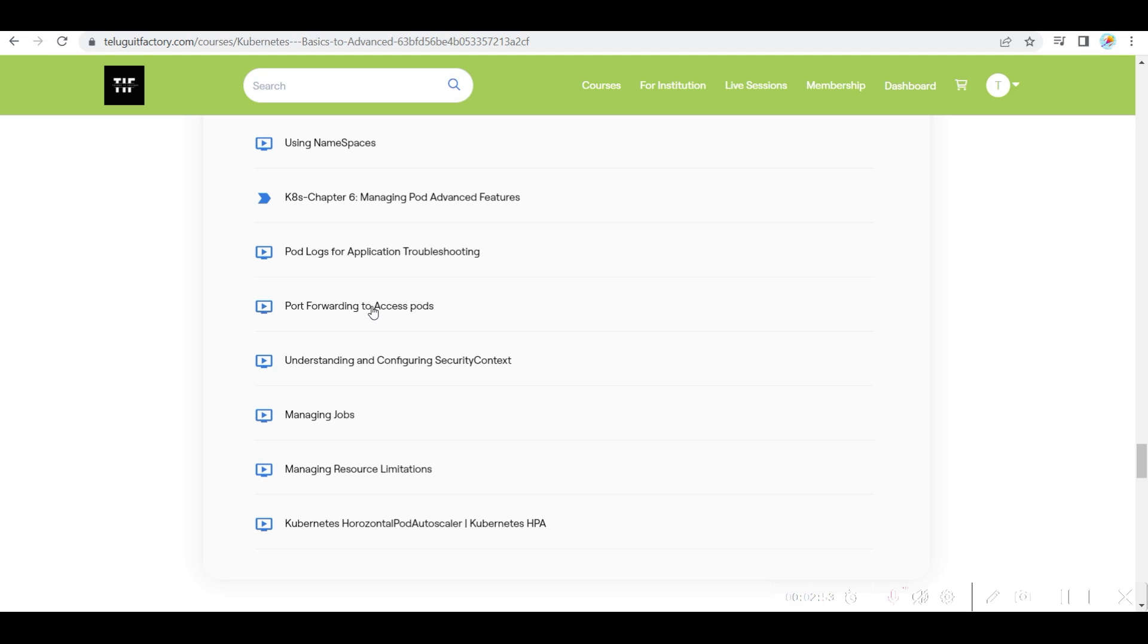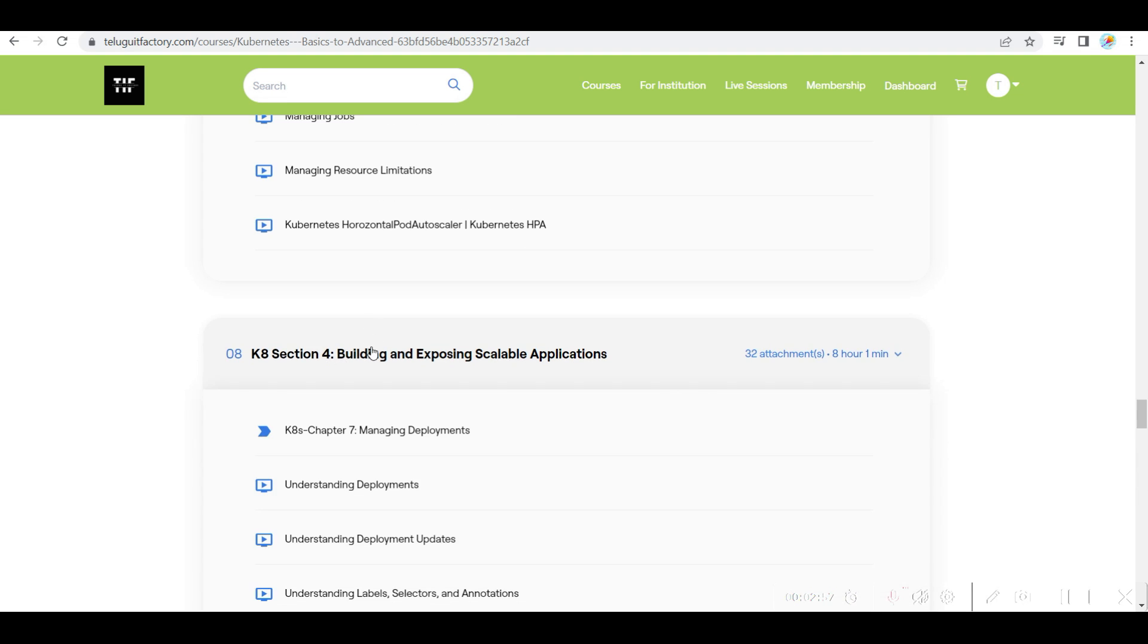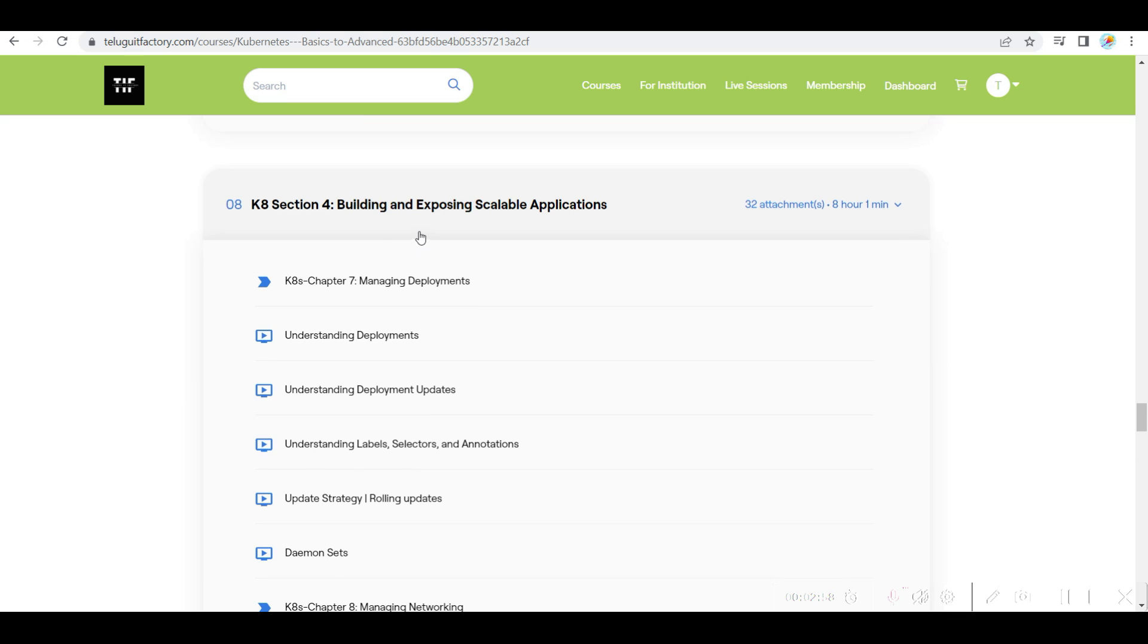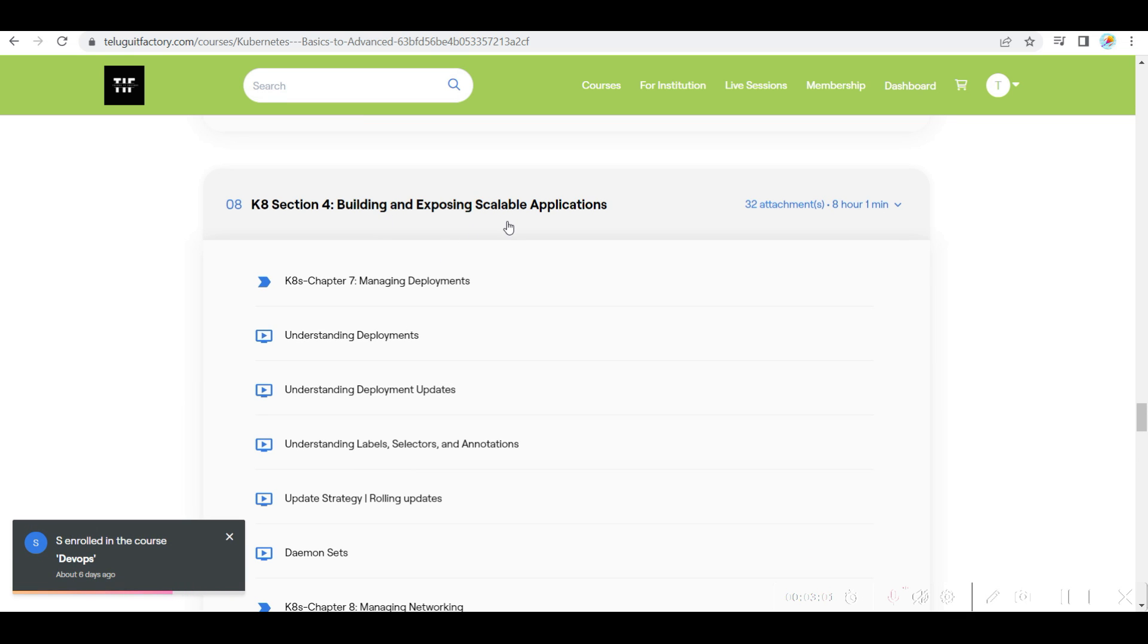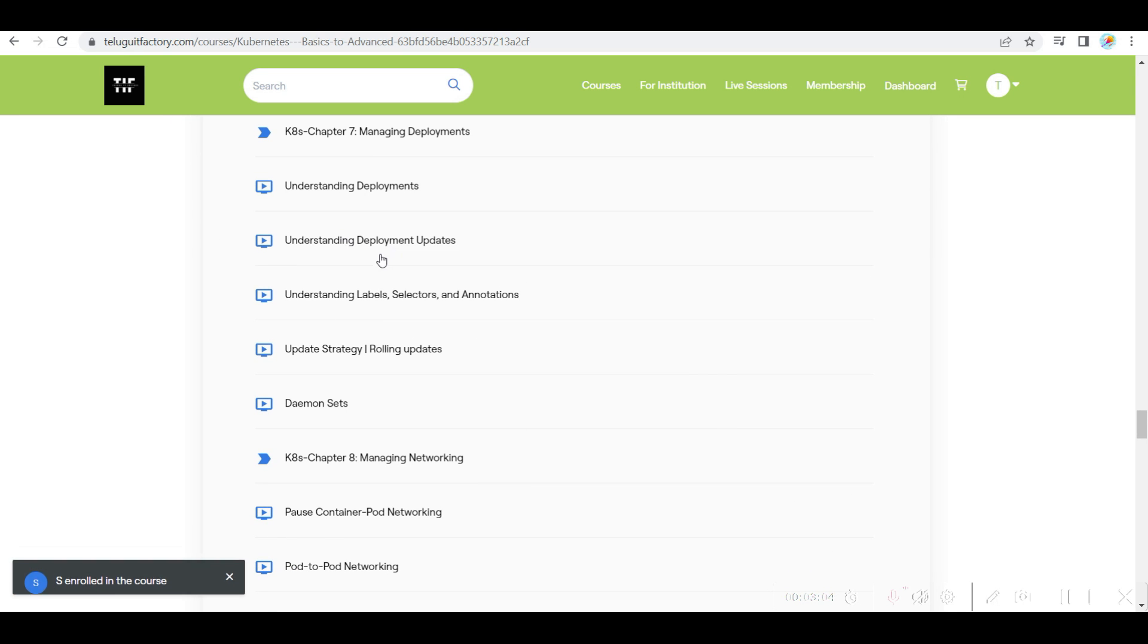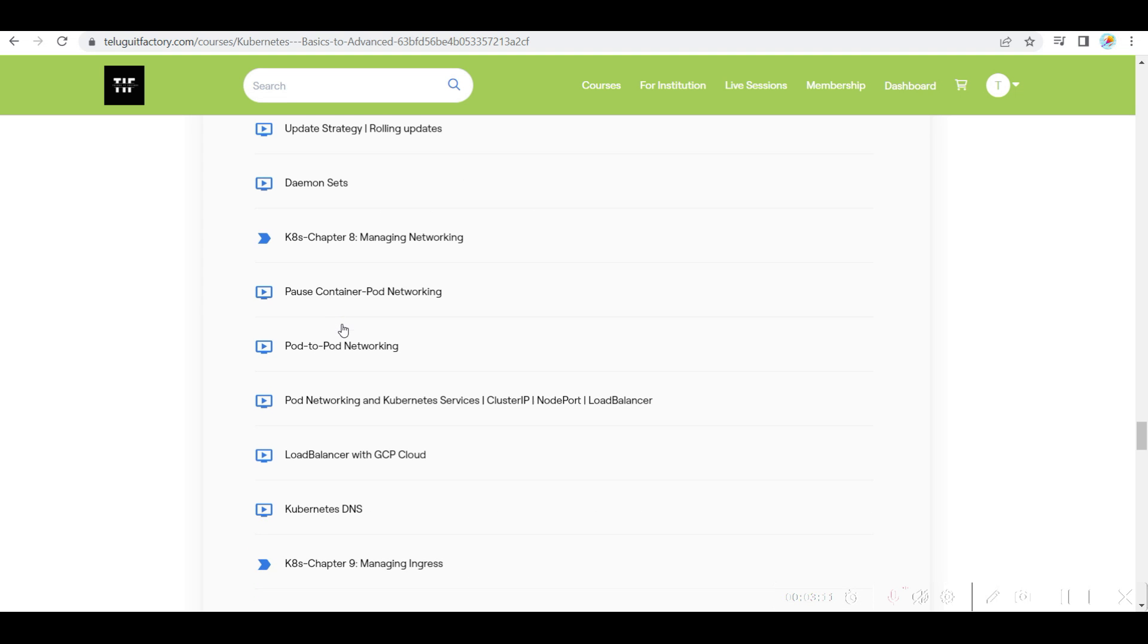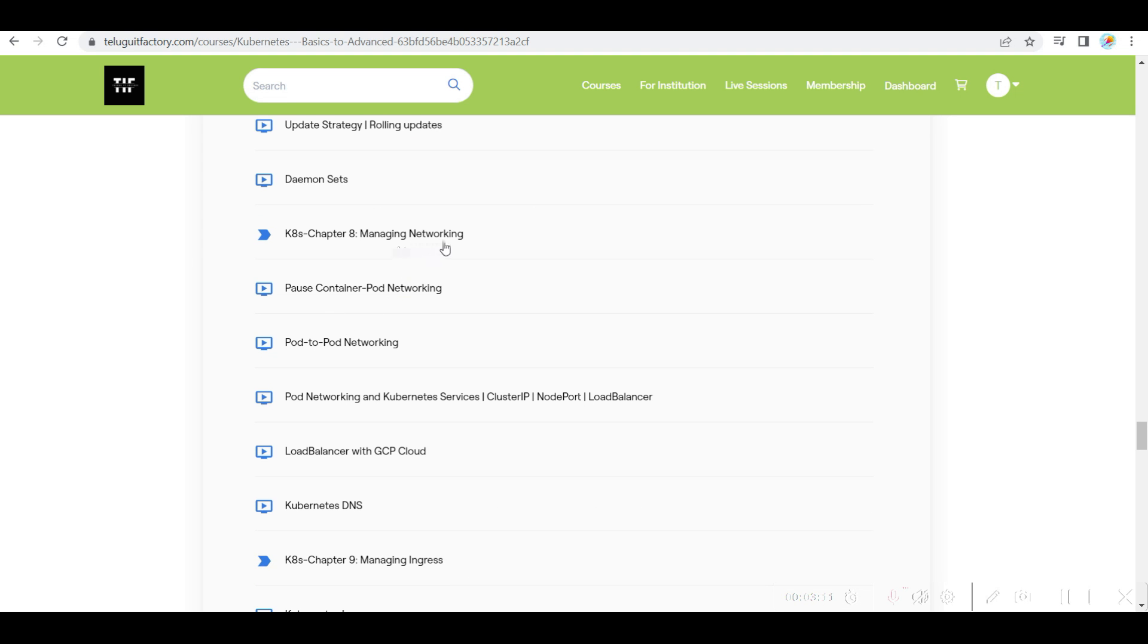And also I have given you very good real-time examples. Like most important thing, like how you build and expose your scalable applications. And then like deployments, deployment updates, labels, selectors, annotations, rolling updates, and then daemon sets.